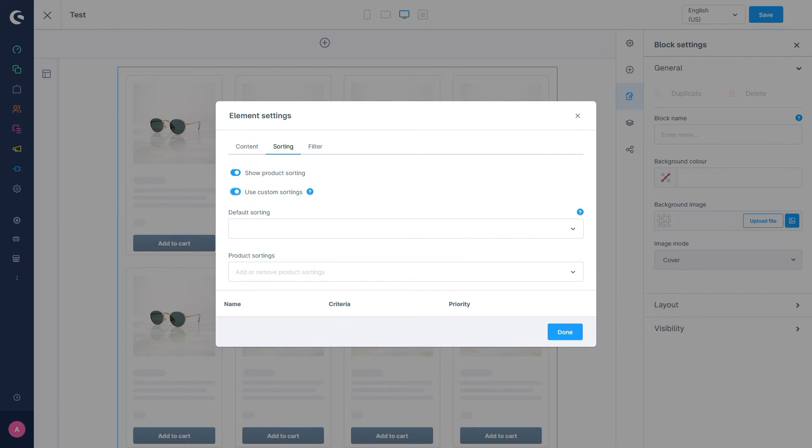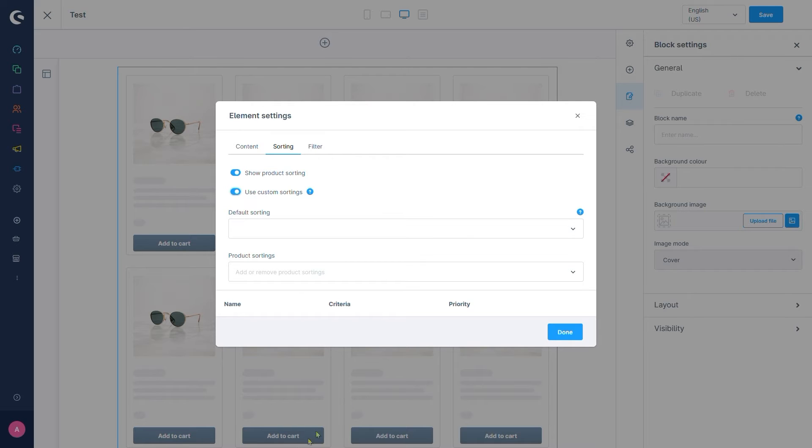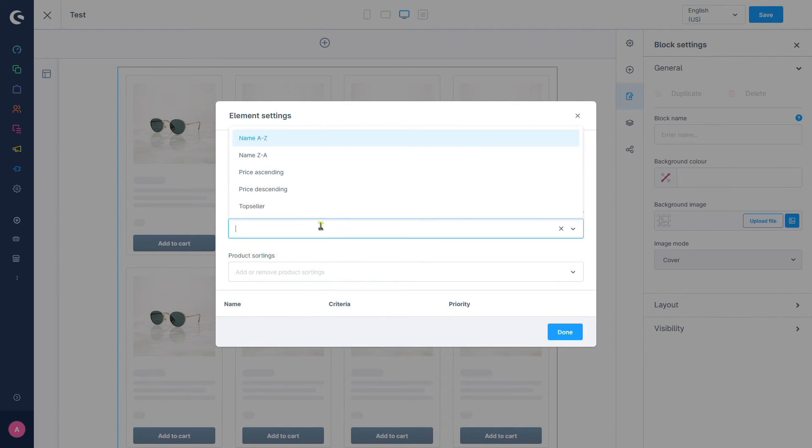This offers us a few new options. For one we can pick the way our listing is sorted by default here with the default sorting option. We'll go with an alphabetical sorting.